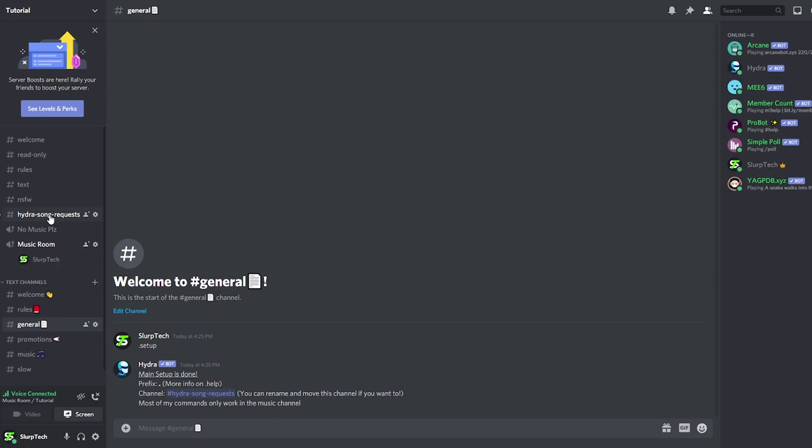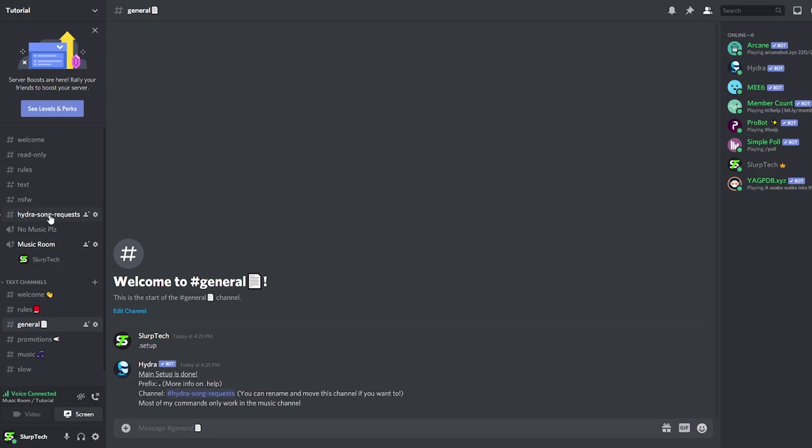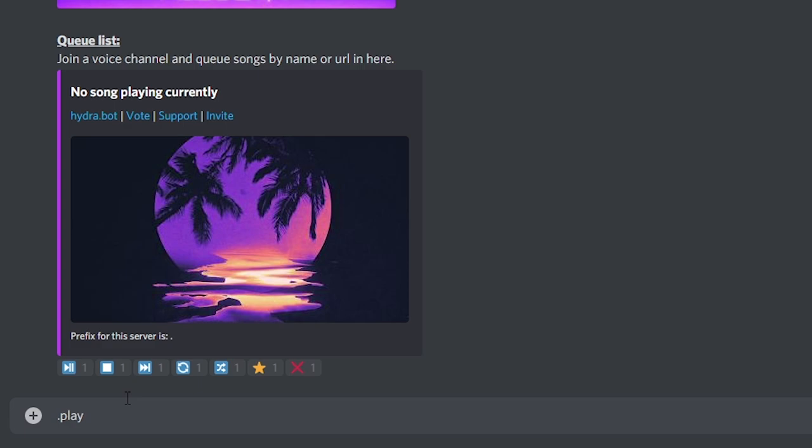Open the HydraSong request channel. Type full stop play or full stop p, followed by a space, then the artist name and song title, then press enter.